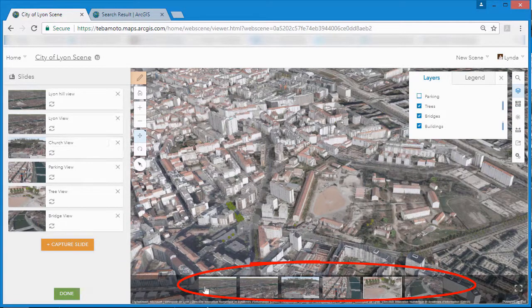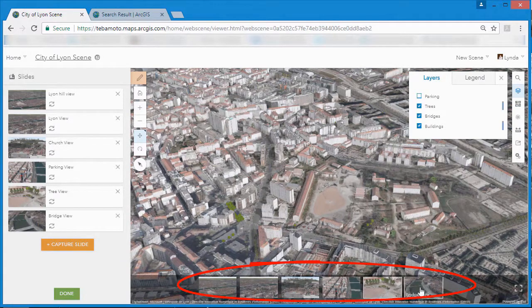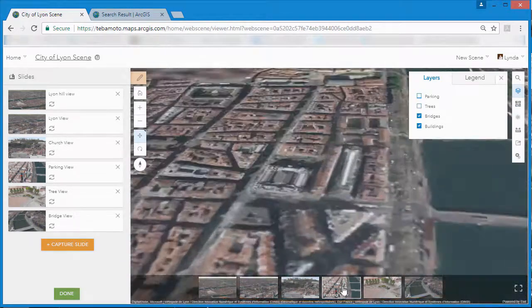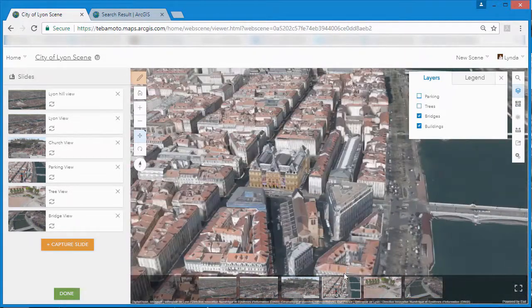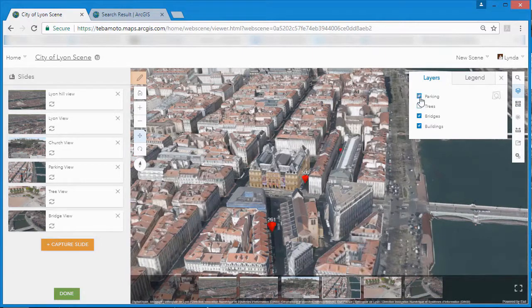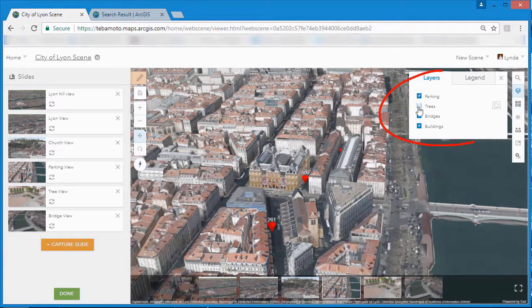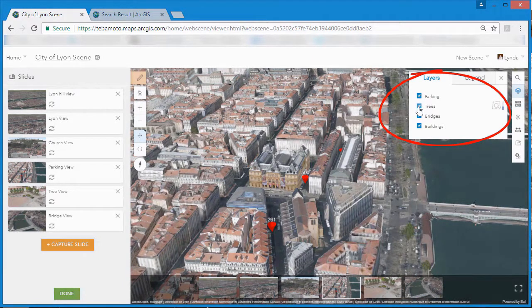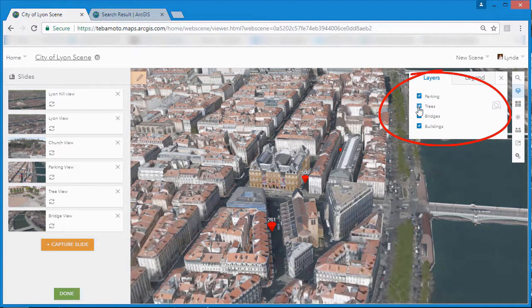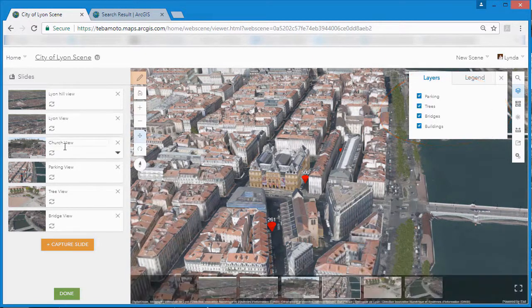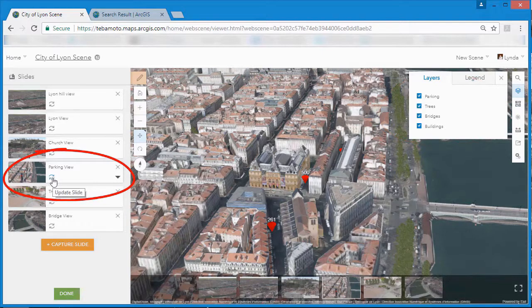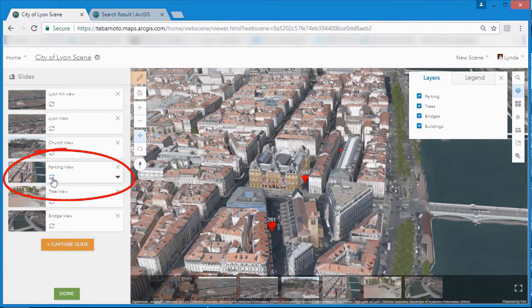They contain a view position, a thumbnail and a name. They also maintain layer state so that we can make sure the right information is presented in the right way at the right place.